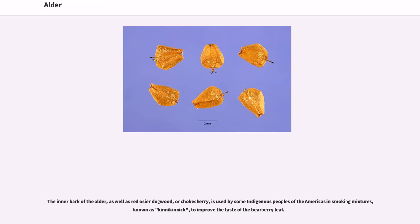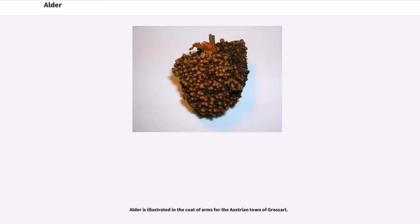The inner bark of the alder, as well as red osier dogwood, or chokecherry, is used by some indigenous peoples of the Americas in smoking mixtures, known as kinnikinnick, to improve the taste of the bearberry leaf.